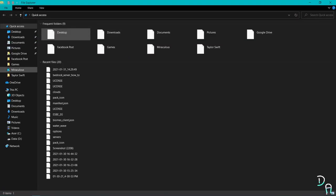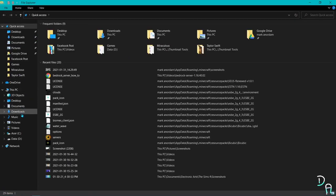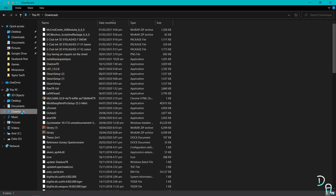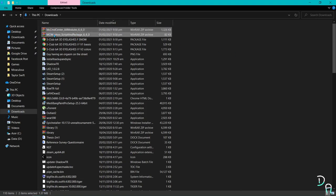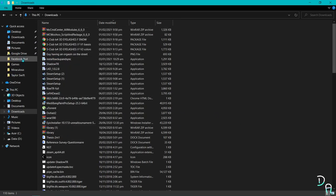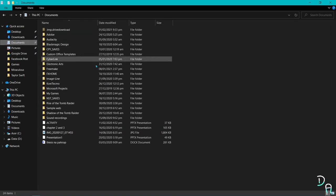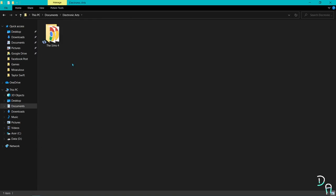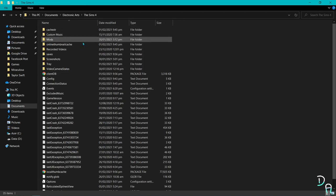After you've downloaded them, go to your Downloads folder, then copy the two zip files. Then go to your Documents folder, go to your Electronic Arts folder, then go to your Sims 4 folder, then go to your Mods folder.